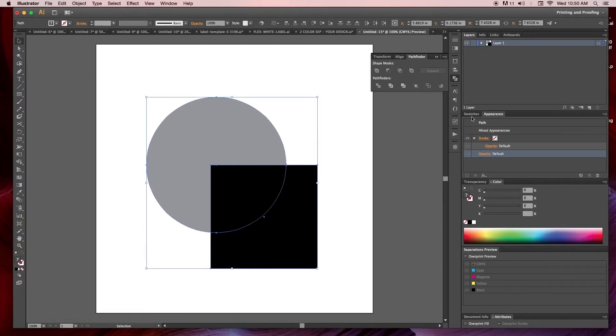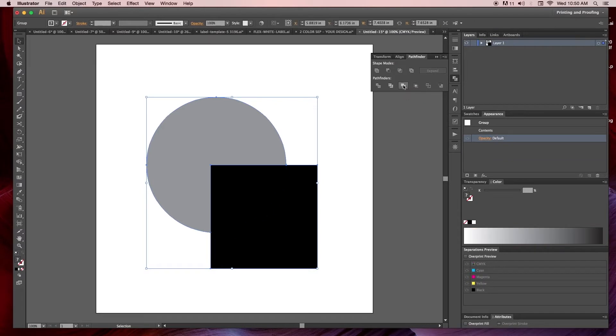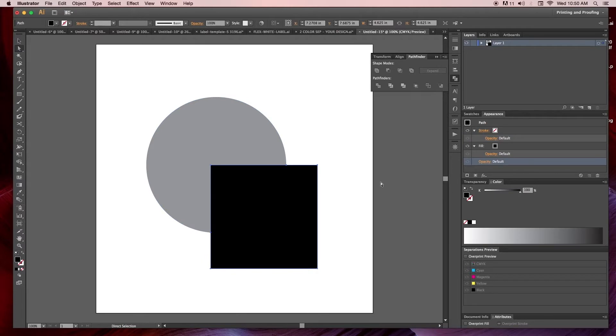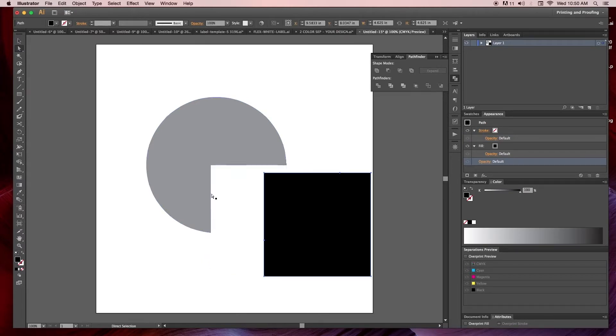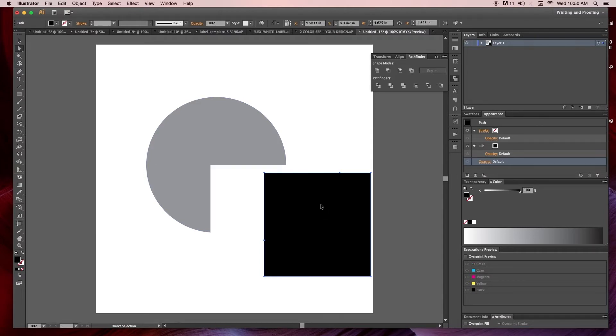The Pathfinder, when you select both objects and go to the Pathfinder, depending on which command you use, merge is the most useful one. If I hit merge right here, you'll see when I take the square away, it's going to subtract out the square from the circle. So pretty simple but it's very useful in screen printing.